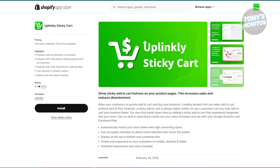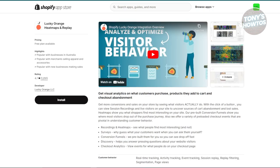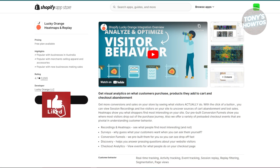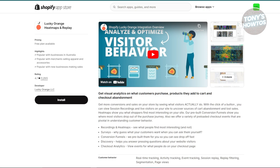This can help increase your conversion rates — it's a simple tweak but can have a big impact on your sales. Lastly is Lucky Orange Heatmaps and Replay. Lucky Orange provides detailed insights into how customers interact with your site through heatmaps and session replays. It tracks where users click, scroll, and where they drop off, so you can see exactly how people are engaging with your site. This app is like having security cameras for your website. Just keep in mind it can slow down your site if used long-term, so it's best used periodically.